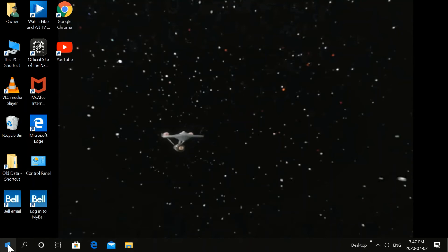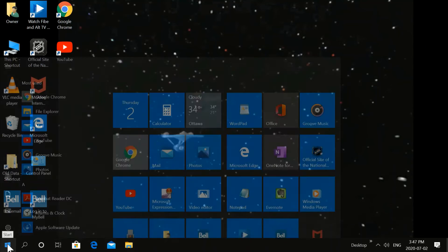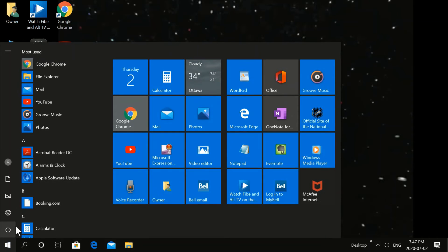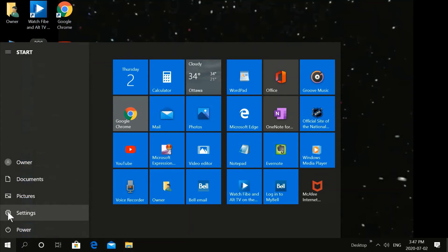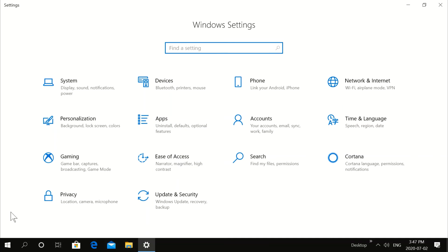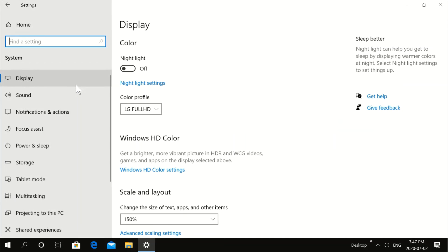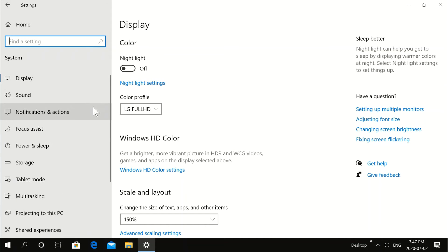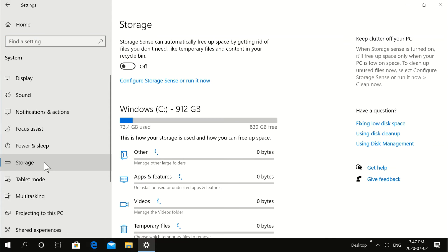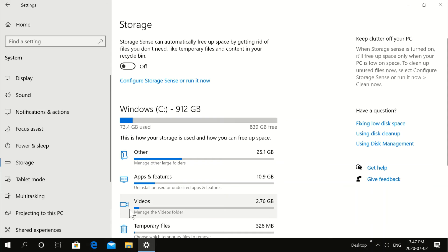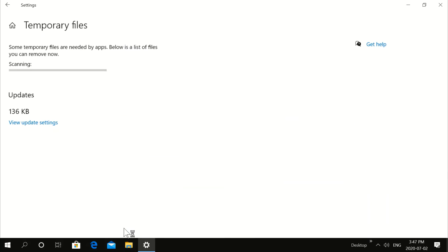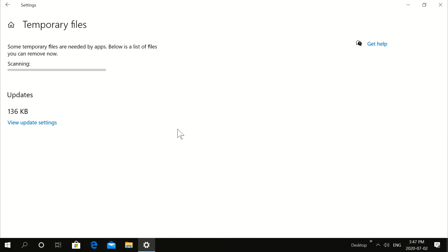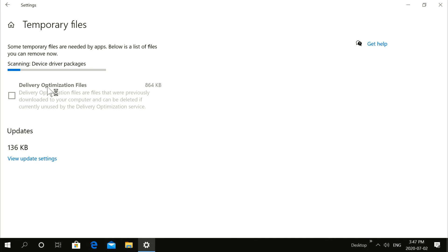Now we're going to go to Start. Click Start. Click the Gear. Click on System. Go down to Storage. Click on that. Then you're going to click on the garbage can at the bottom only. Just the garbage can. And now it's scanning for any other temporary files that you don't need on your computer.